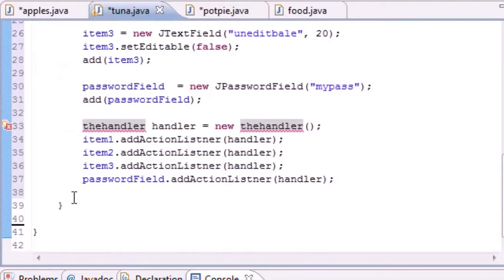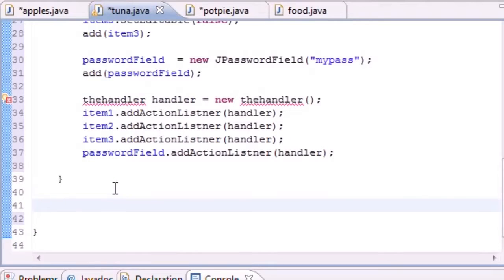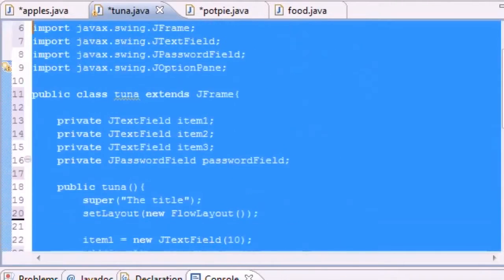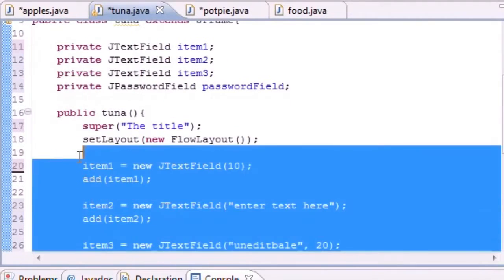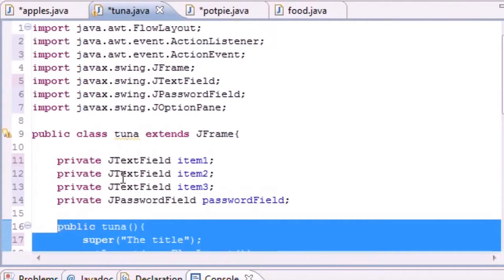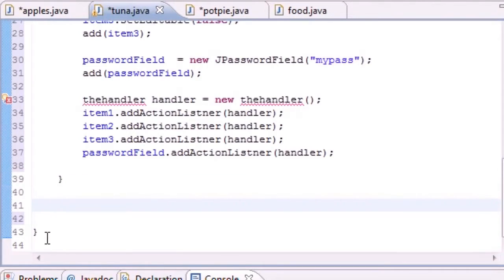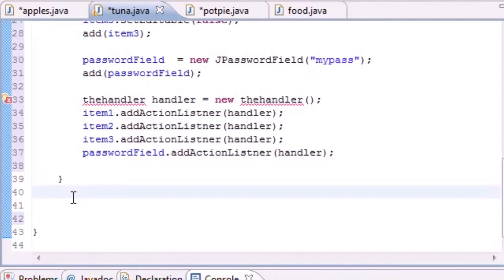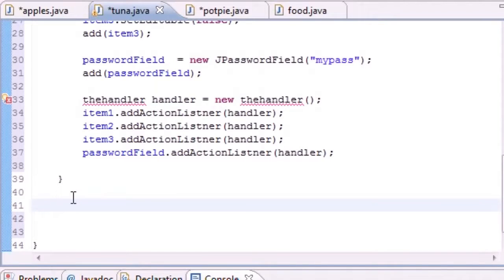Let me make sure — here's JFrame, here's the one class, here's where the constructor ends. Now here's an important point: we're going to build another class, but we're going to build it inside this Tuna class. When you build a class inside a class, the inner class inherits everything from the outer class, which is exactly what we want.